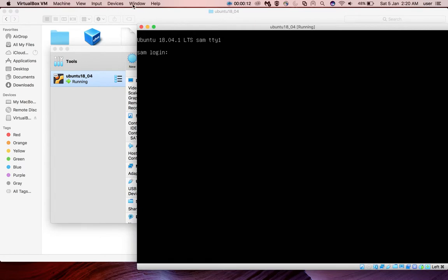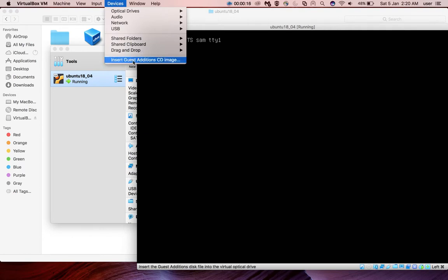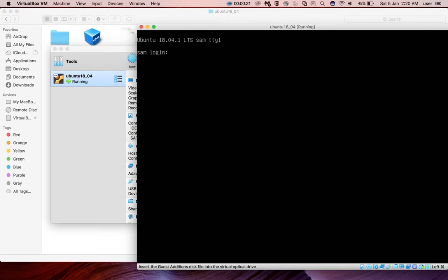So I am going to select devices then insert Guest Additions CD image. So I click it but I cannot see anything. Here I am using Ubuntu server.